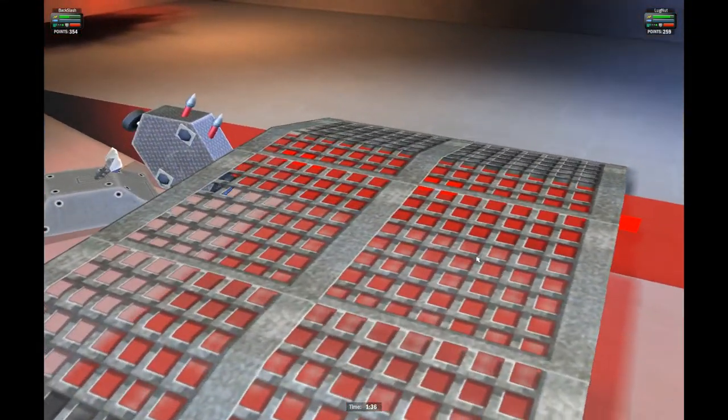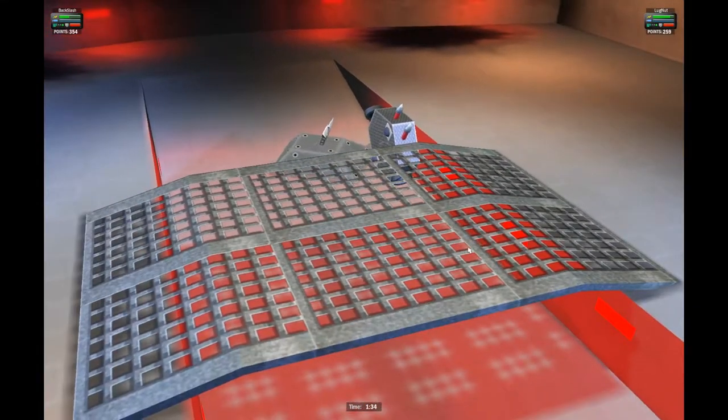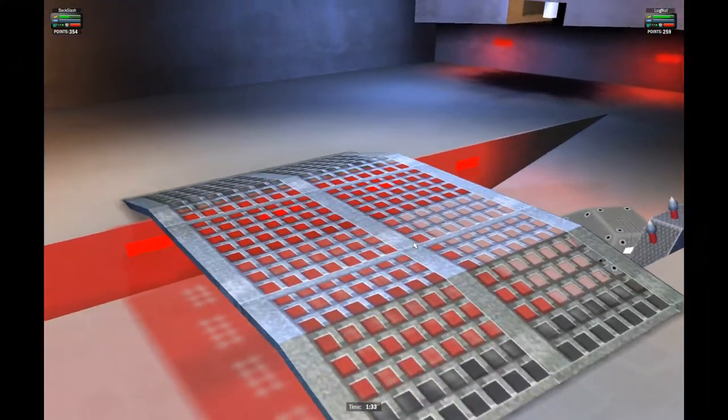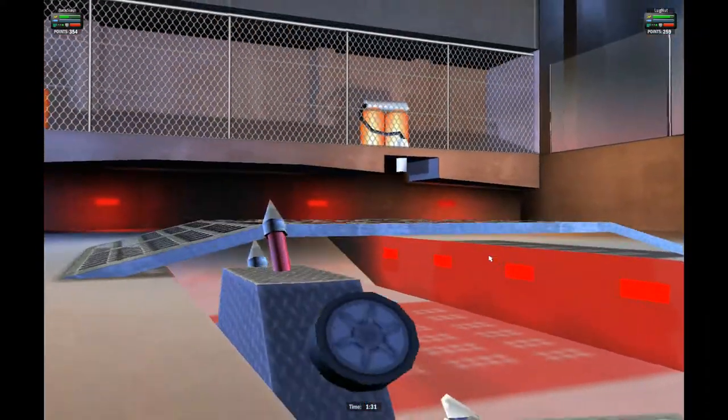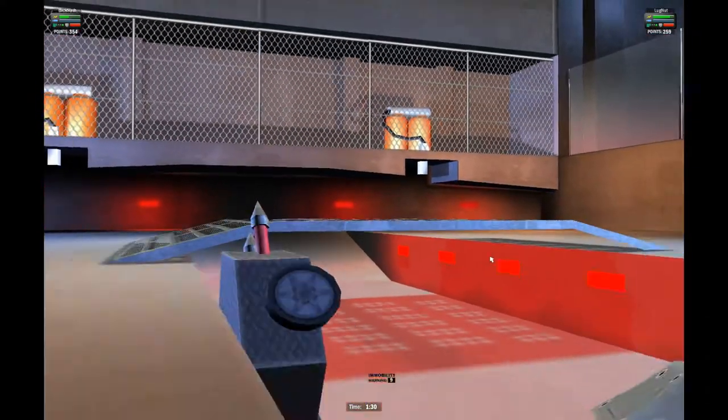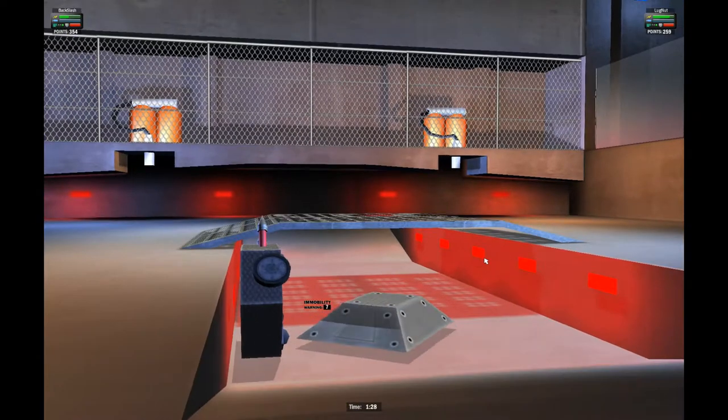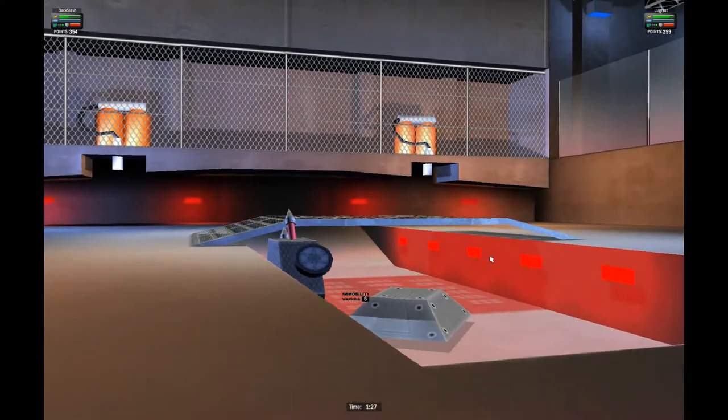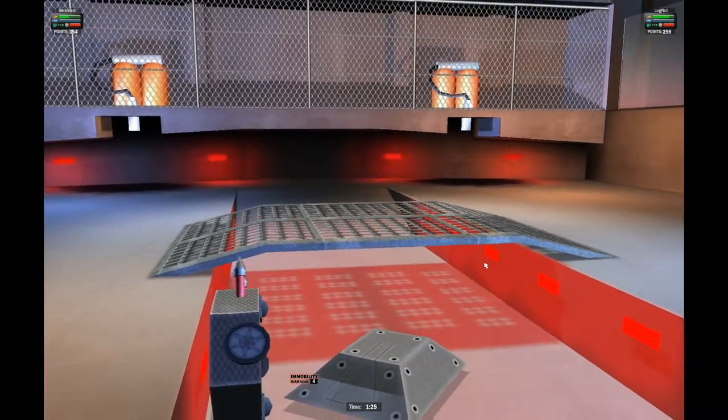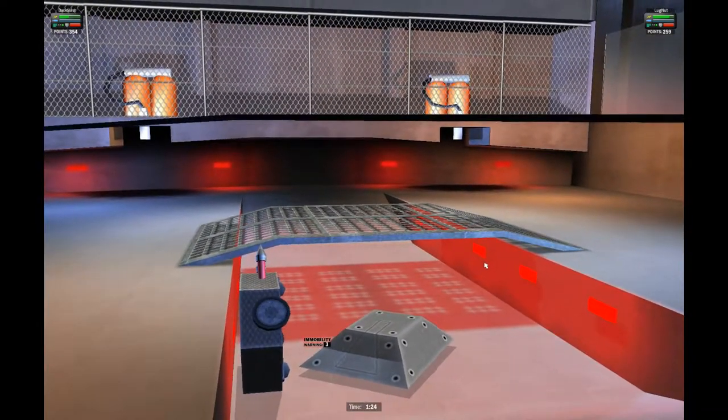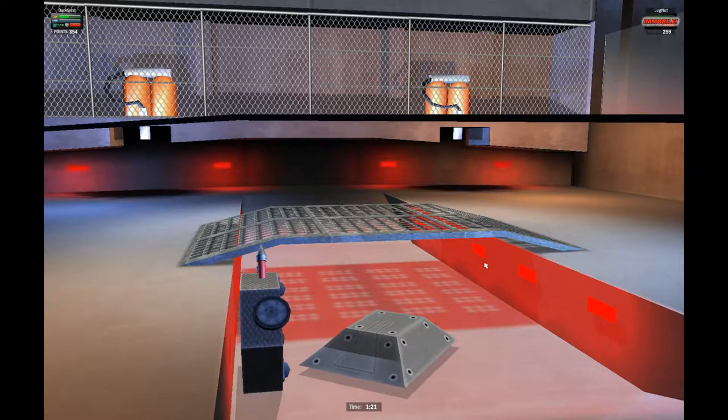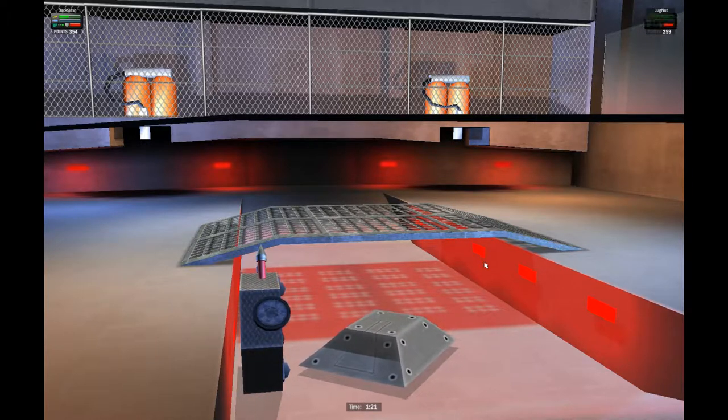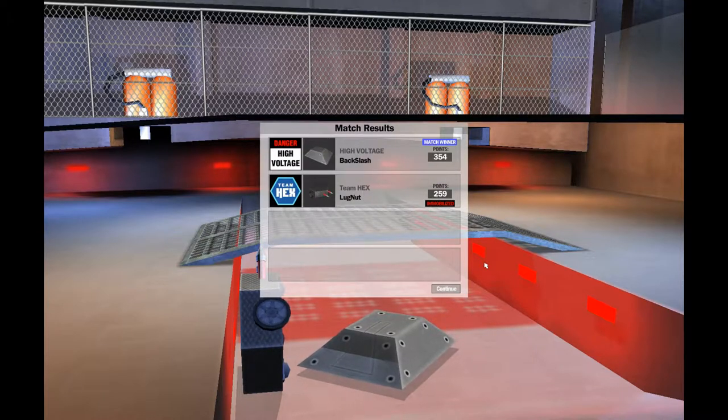Looks like Backslash is just going to wait him out now, firing his weapon automatically. Lugnut's being counted out now, 6 seconds remaining. Backslash waiting for the countout. He knows he's got this in the bag. And Backslash goes on to the next round. Lugnut is out. Team High Voltage's Backslash moves on with 354 points to the next round.